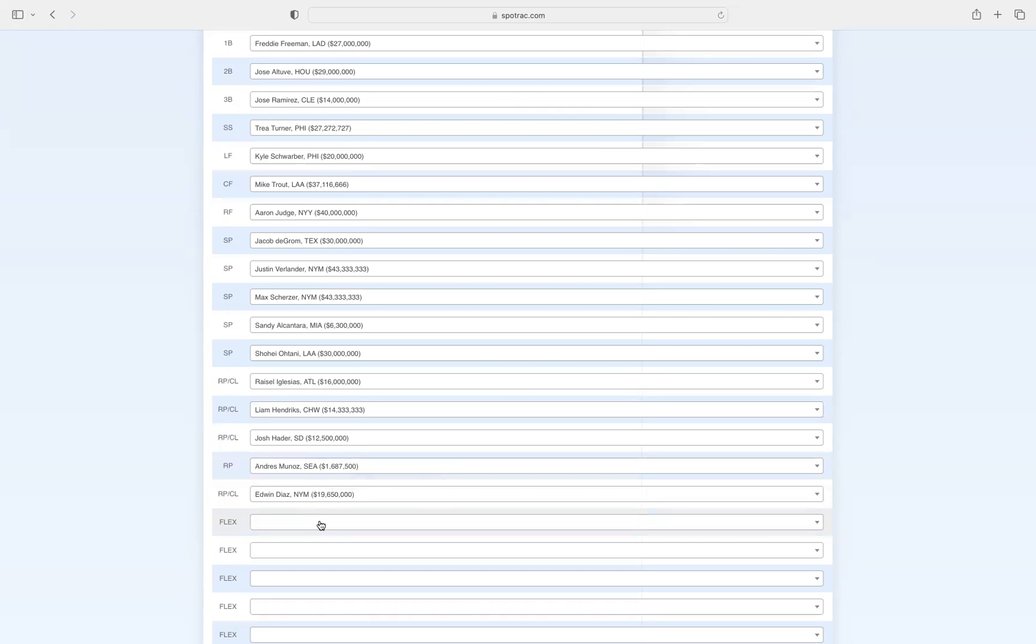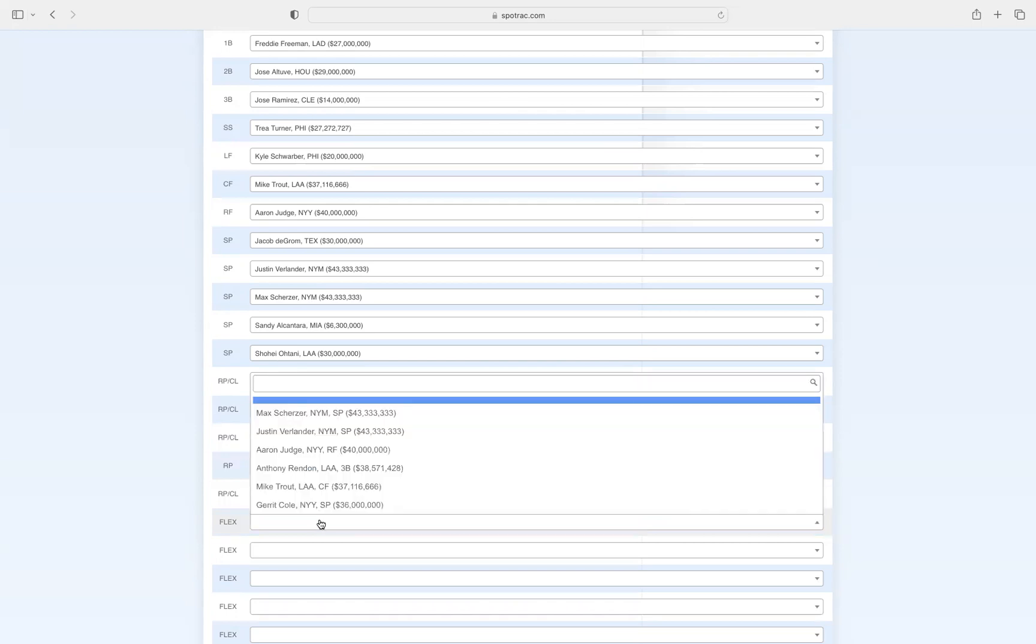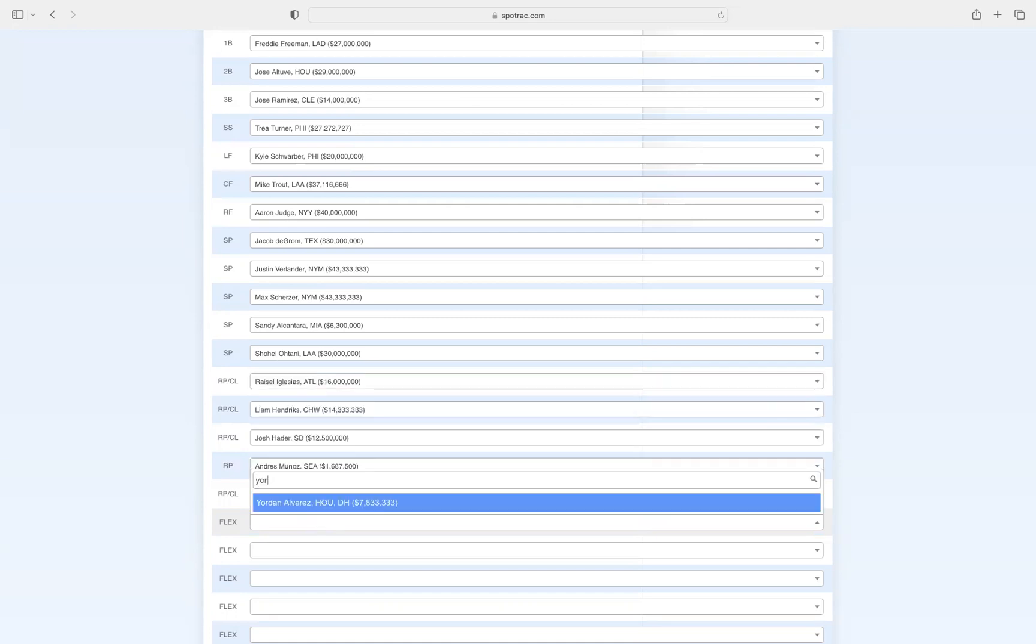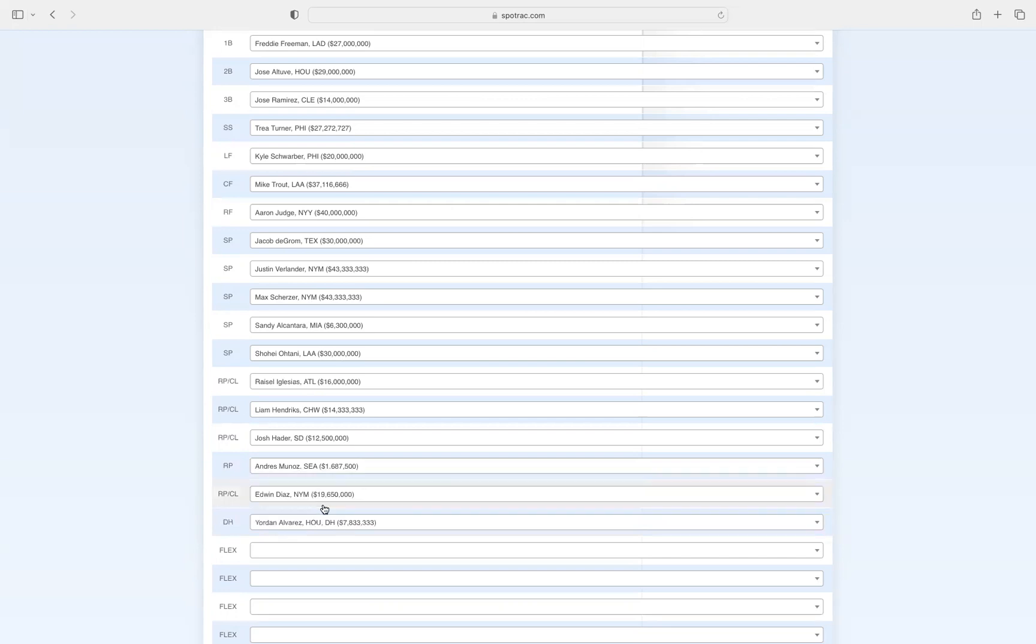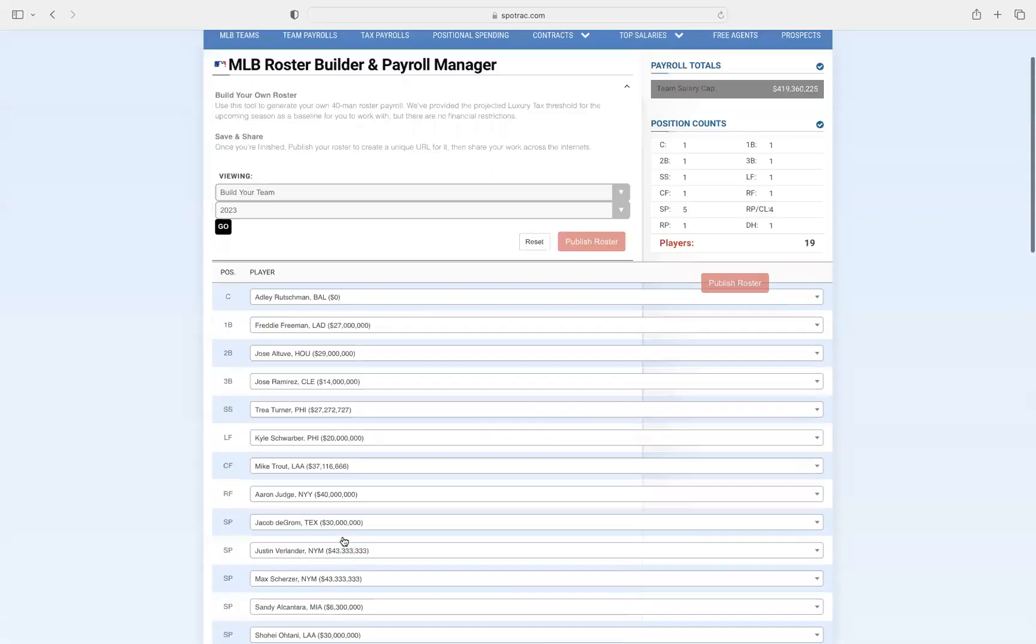Now our DH, this is the designated hitter. Obviously I think this is an obvious pickup. We have to put Yordan Alvarez, the best DH in the league. He is so good.